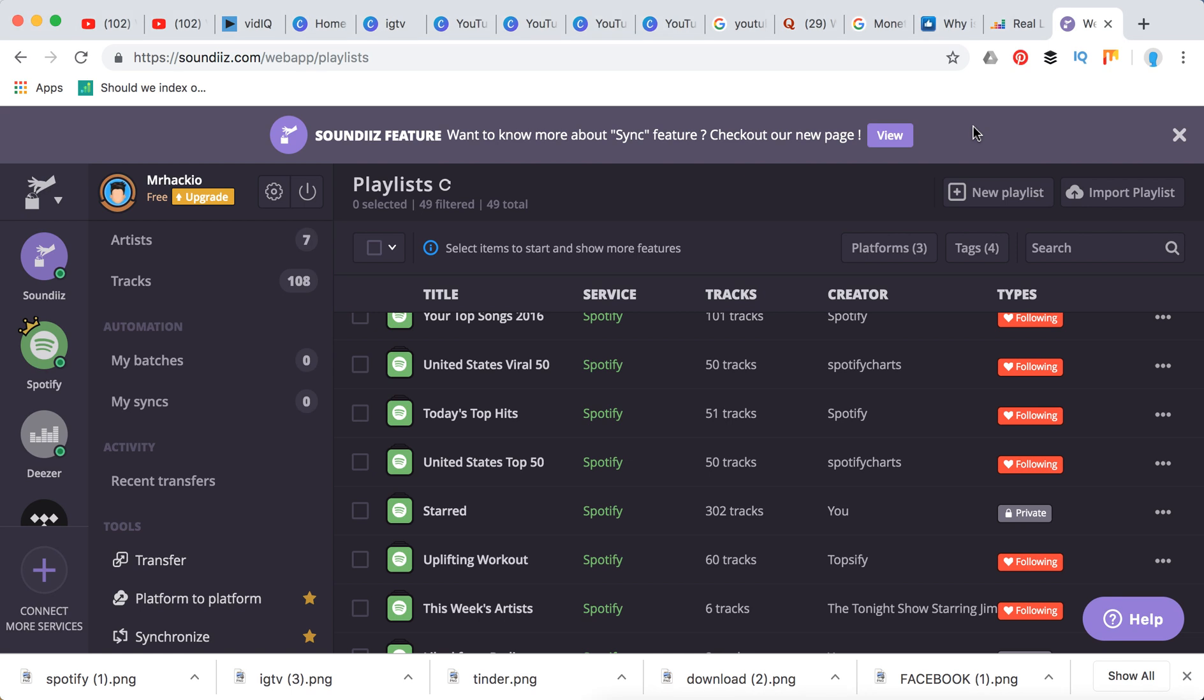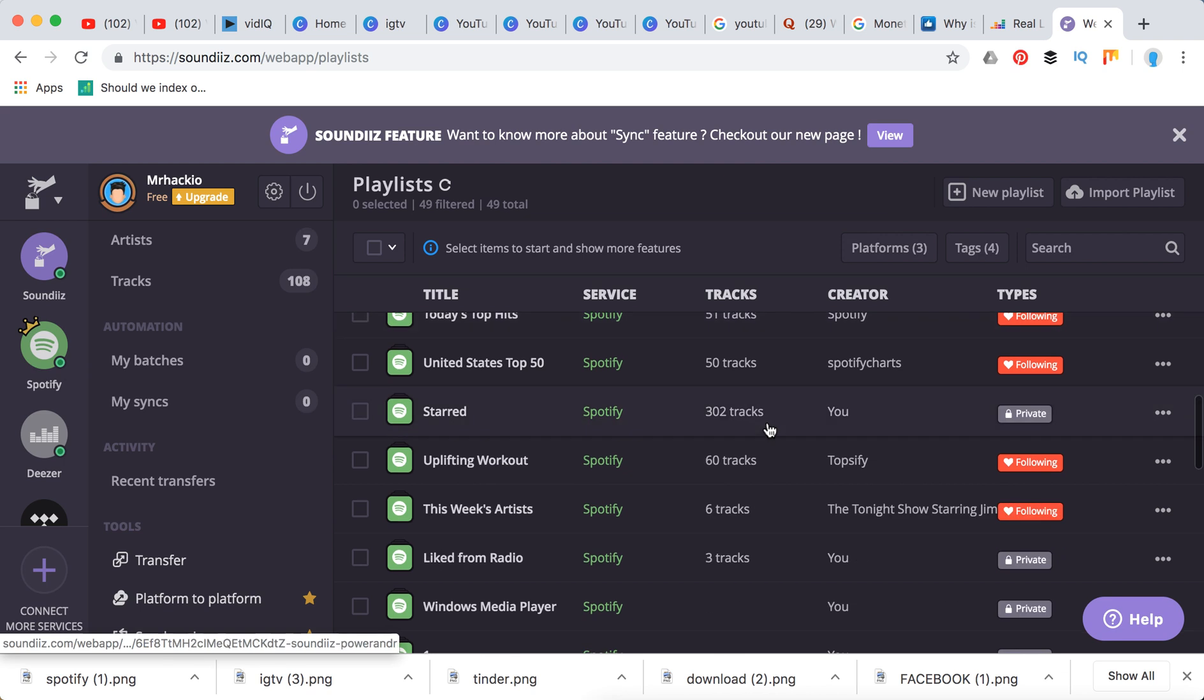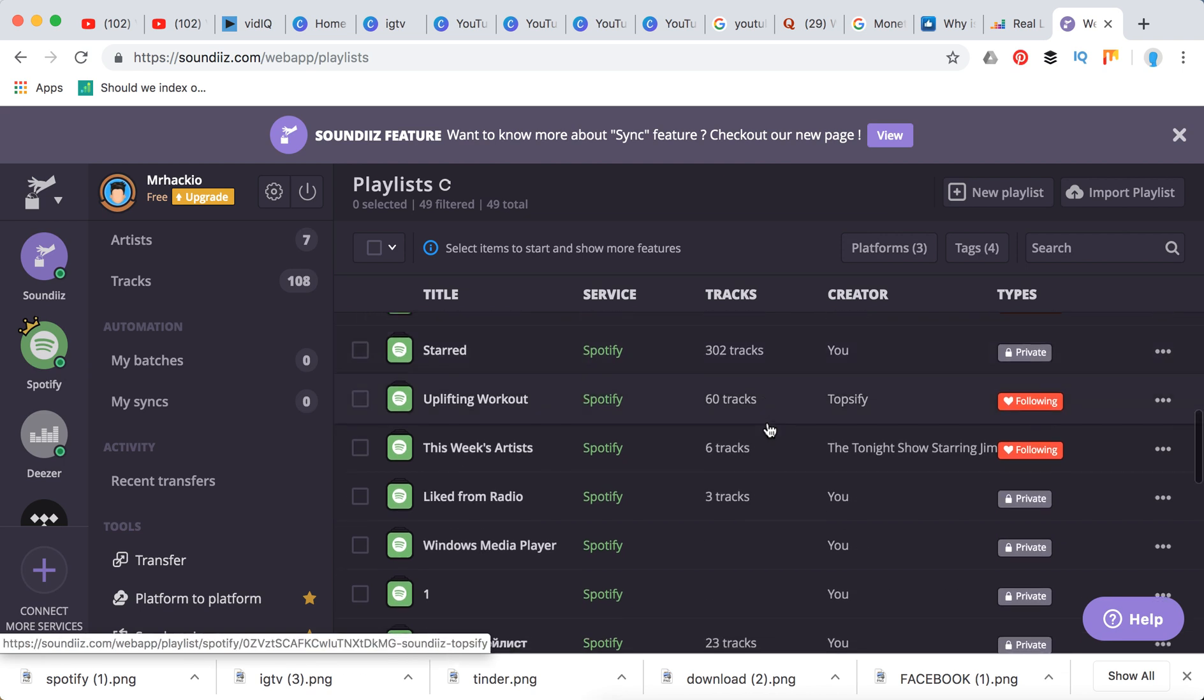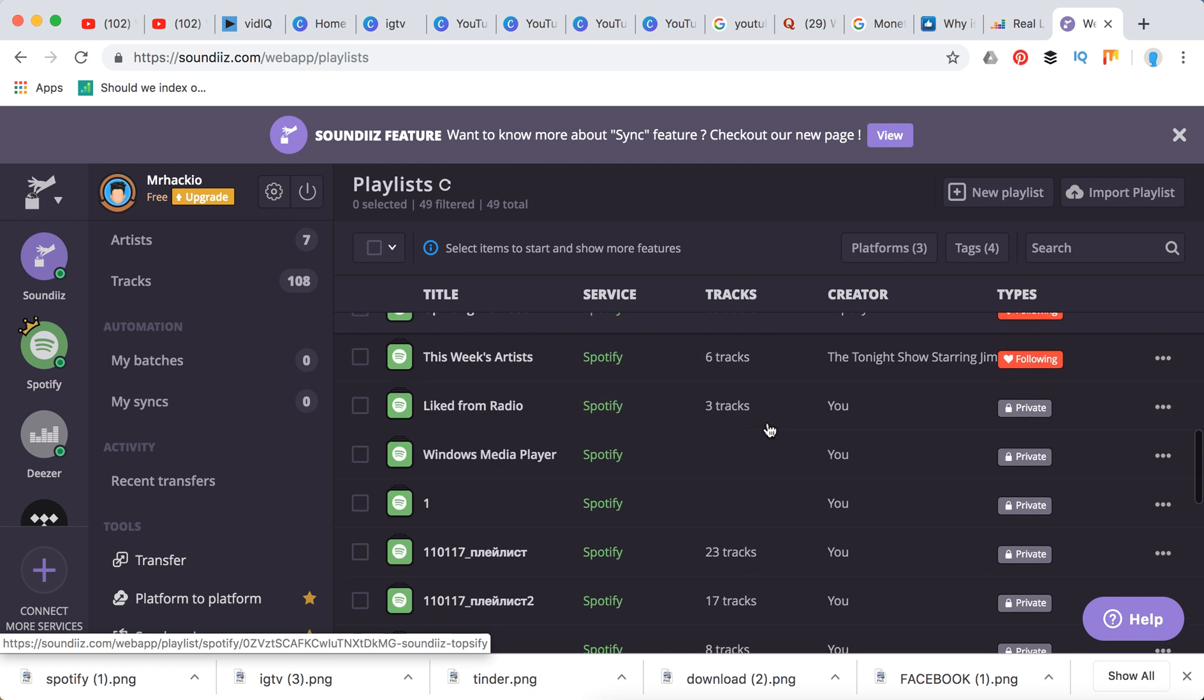Hey guys, so Spotify is a really popular music streaming service, but there are a lot of other ones and a lot of people like two of them. For example, Spotify and Deezer, Spotify and Apple Music, and Spotify and YouTube Music. So for example, you want to transfer some playlists or albums or artists from Spotify to YouTube Music.